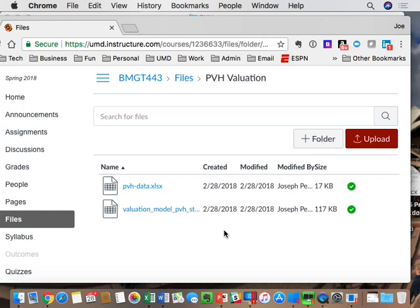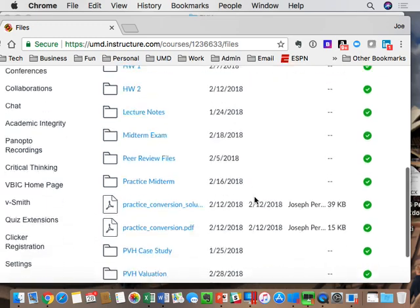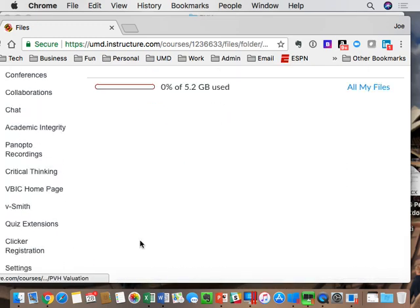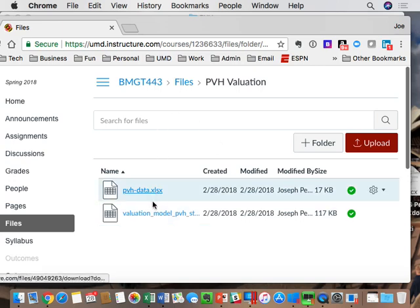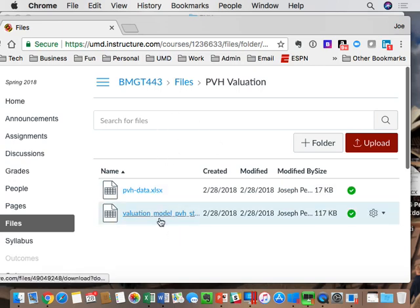This morning, I uploaded into a folder on Canvas under the files section, a folder called PVH Valuation. Both files will be relevant to our class today. In particular, you're going to need in just a minute to have the file called Valuation Model PVH Start. Please download that and have it ready to go in Excel, because that's the basis for the valuation model.